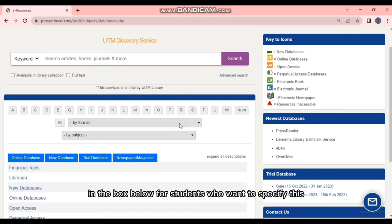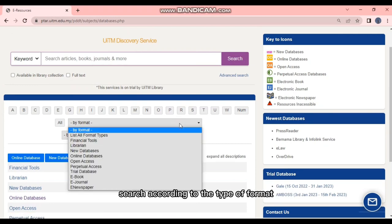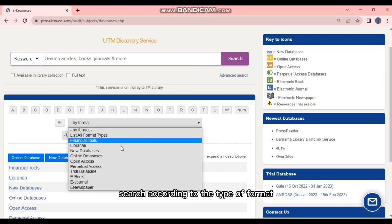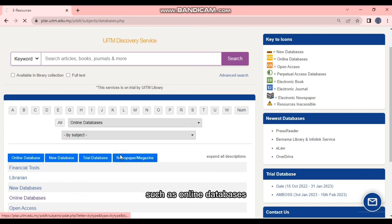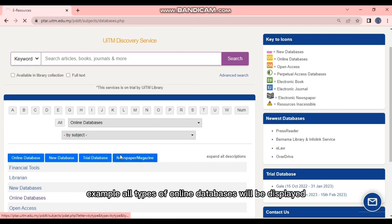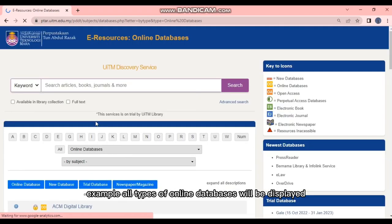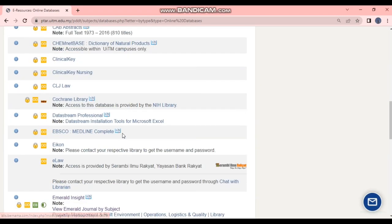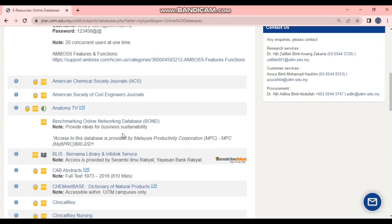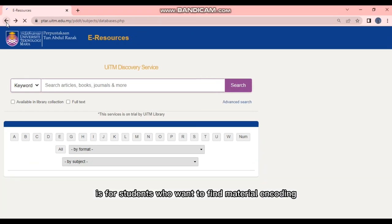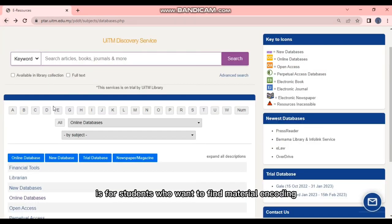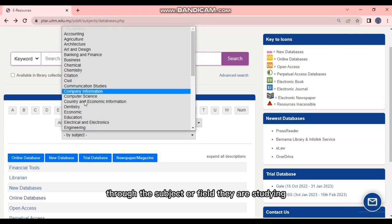At the top there is an alphabetical list from A to W. At the same time, in the box below, for students who want to specify their search according to the type of format such as online databases, all types of online databases will be displayed.